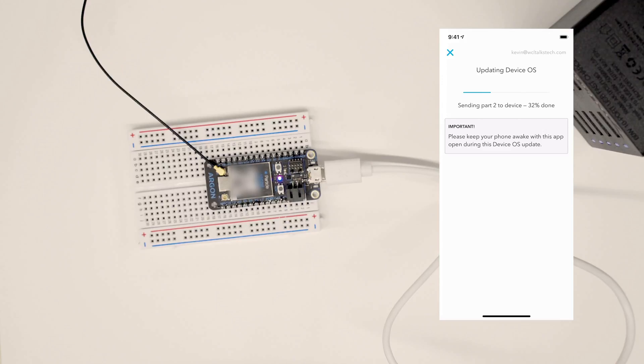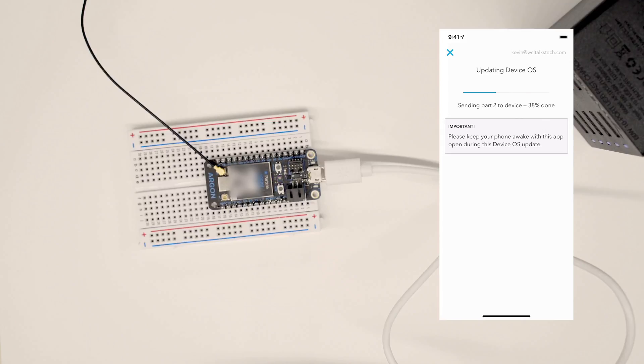So we're going through part two at this point. I do tap my screen every once in a while just to make sure that I don't end up having the phone go to sleep on me as part of this process.